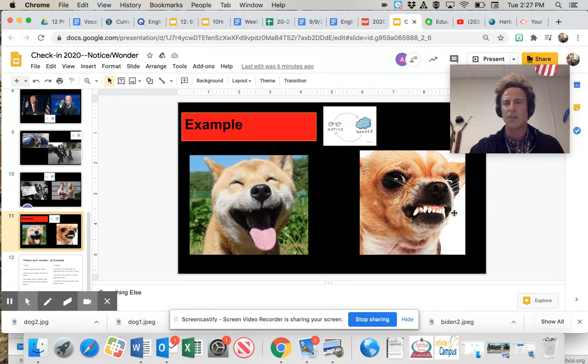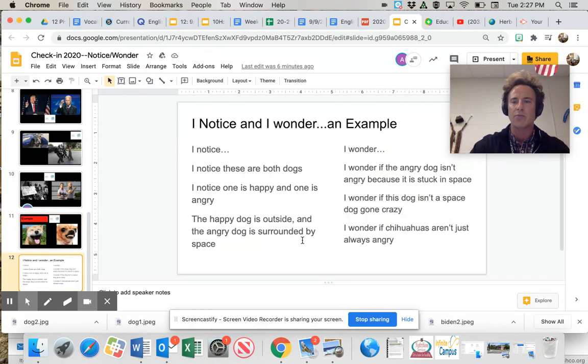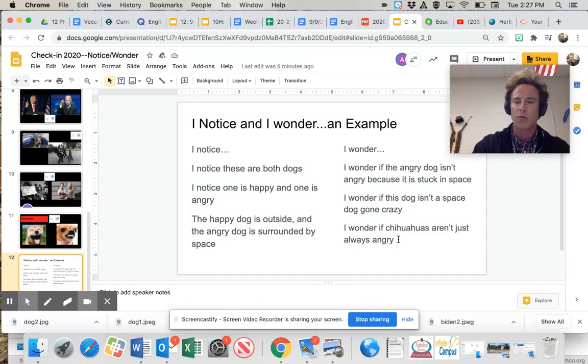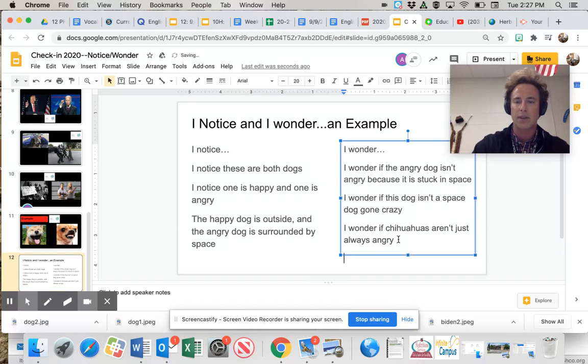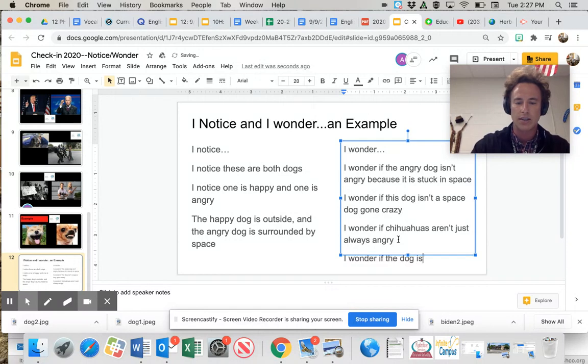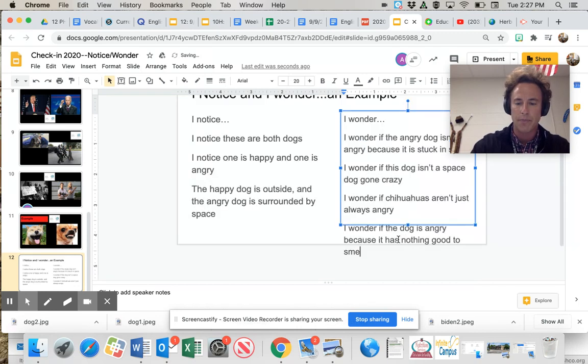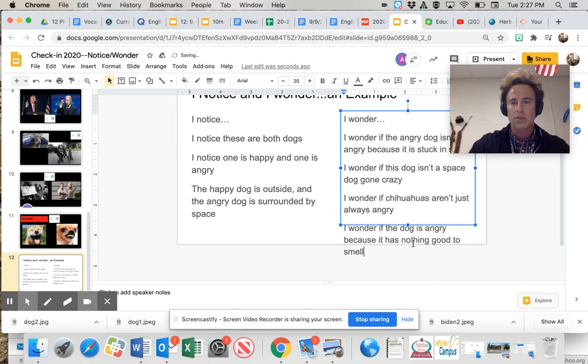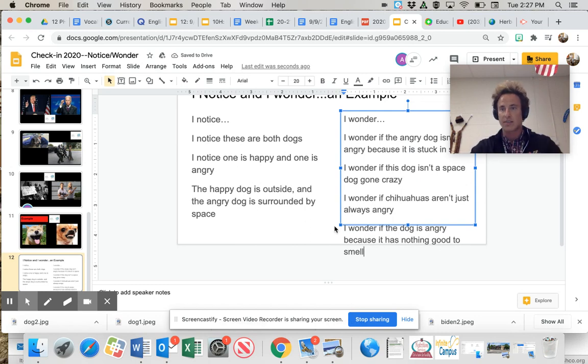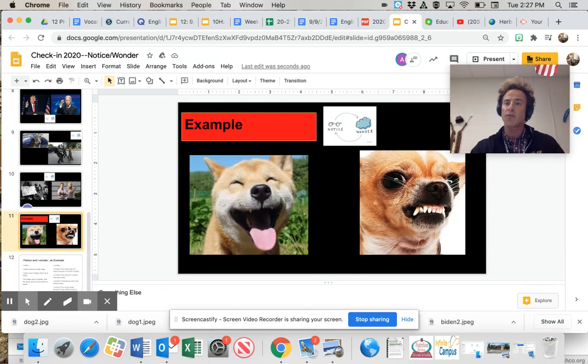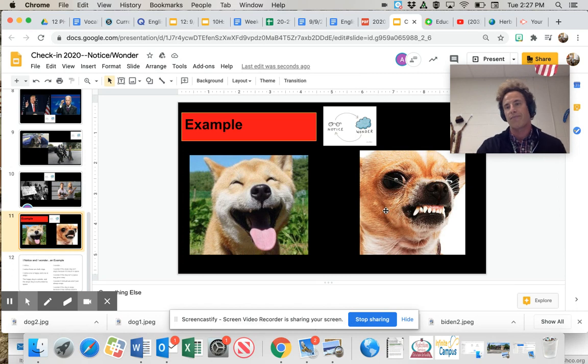I wonder if this dog is really upset because it can't smell things. Dogs love smelling. I wonder if the dog is angry because it has nothing good to smell.